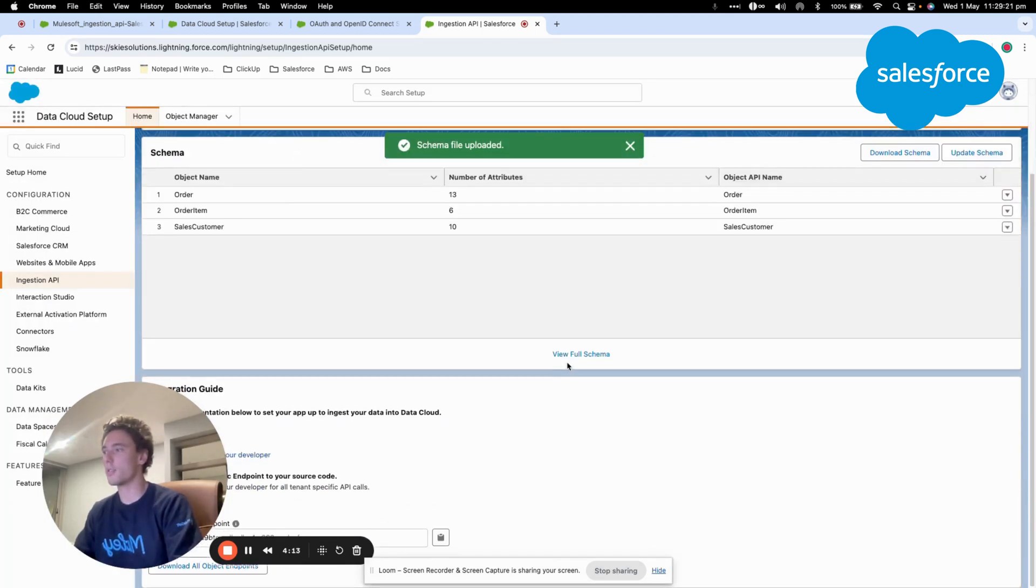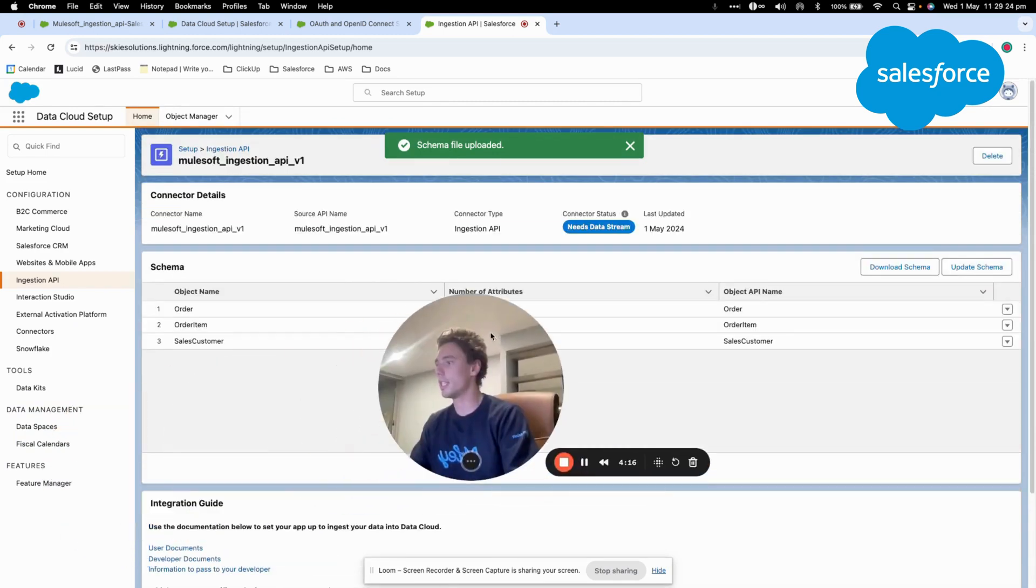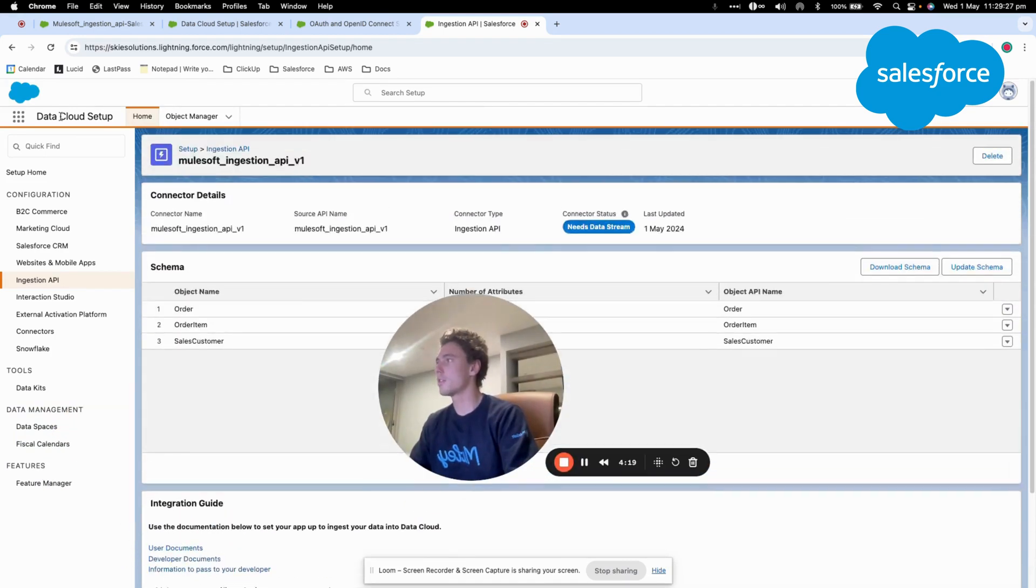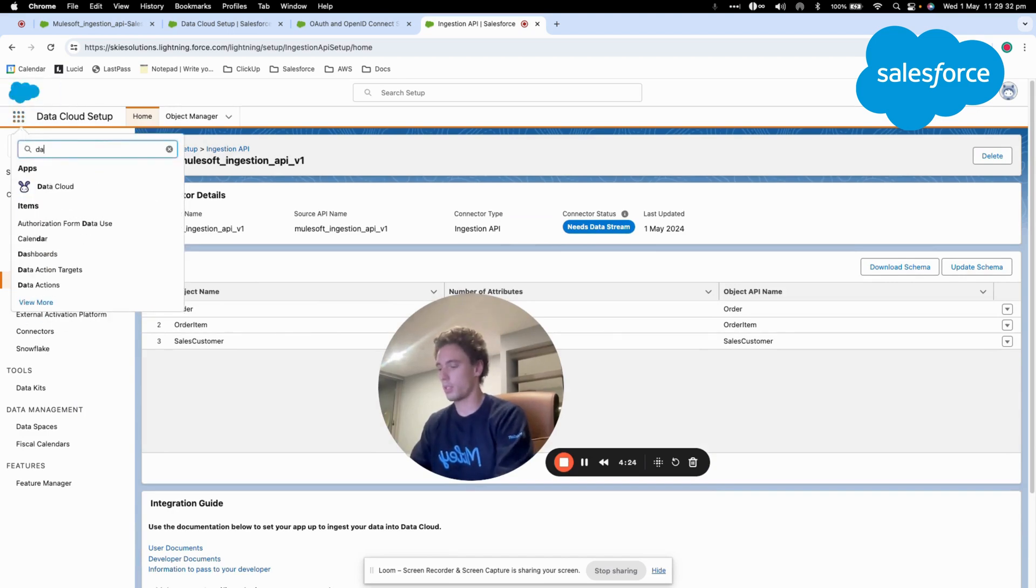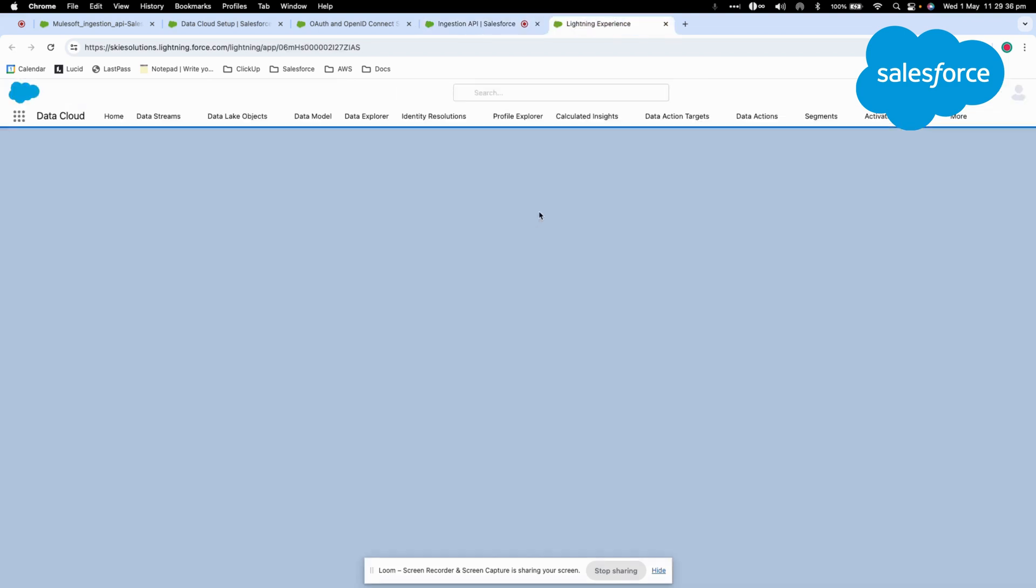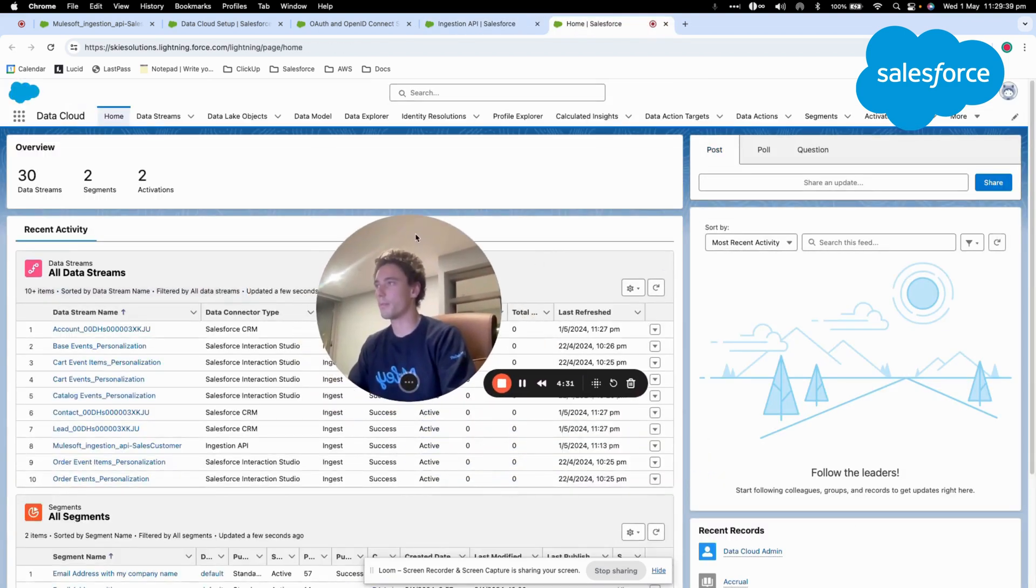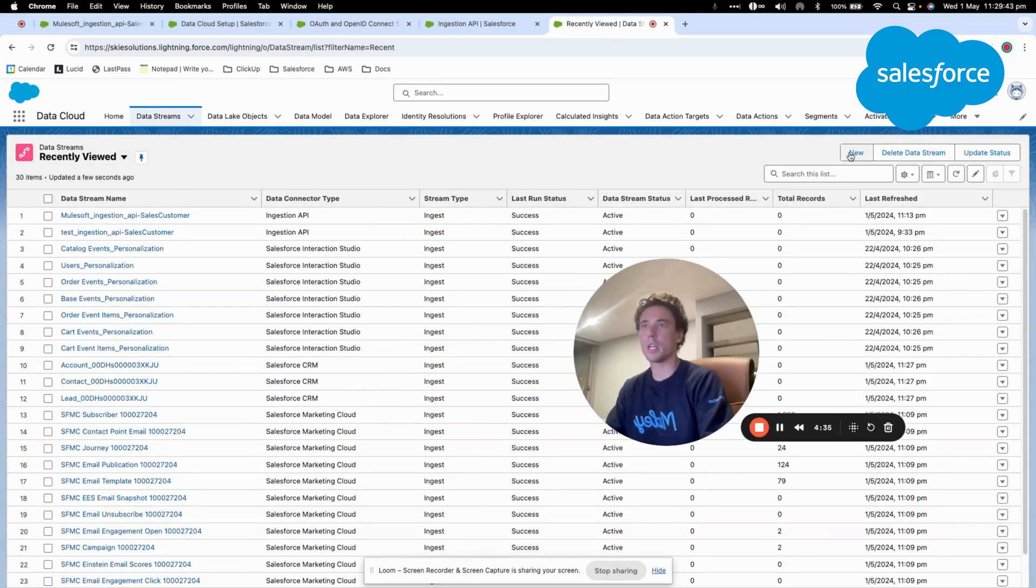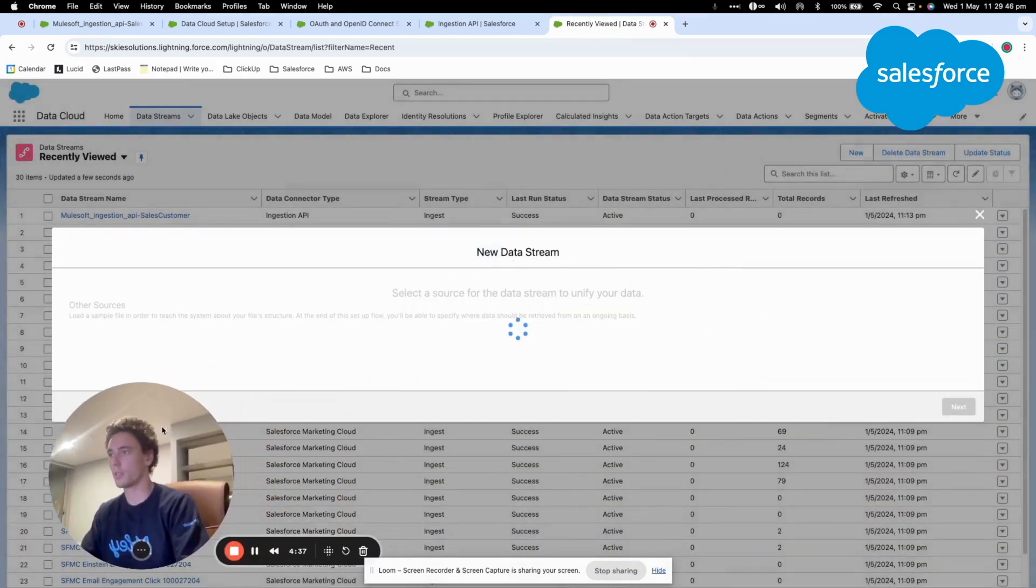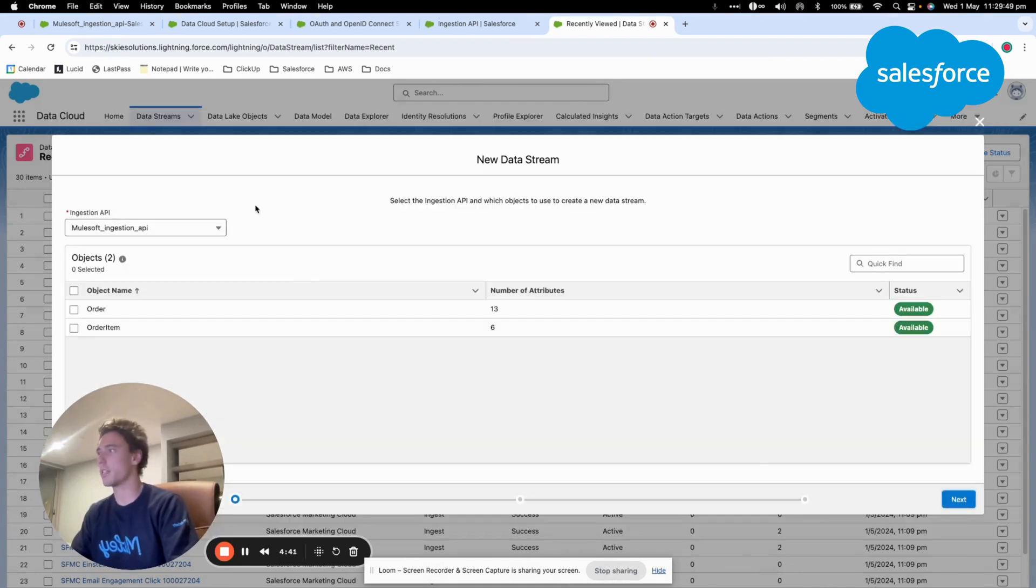the connector set status says that we need a data stream. So I will go into Data Cloud and I will be creating a new data stream. I will click New and I will click Ingestion API.